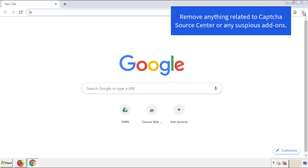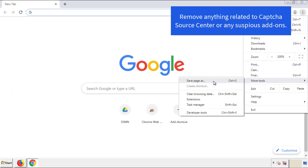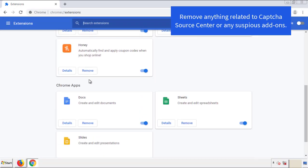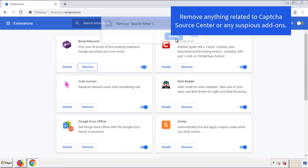From the menu button, go into Settings and click on Extensions. Again, we're looking for anything suspicious that we need to delete. Click Remove and we're done.